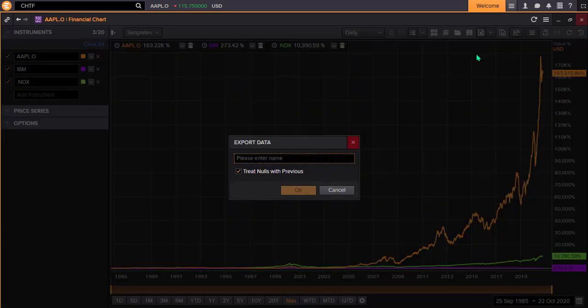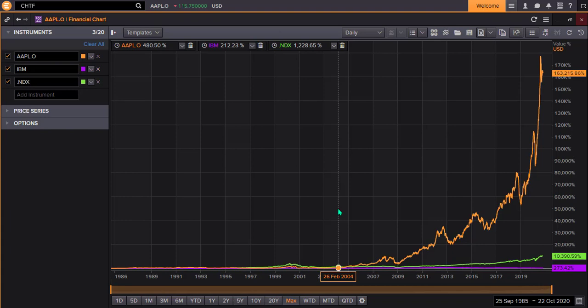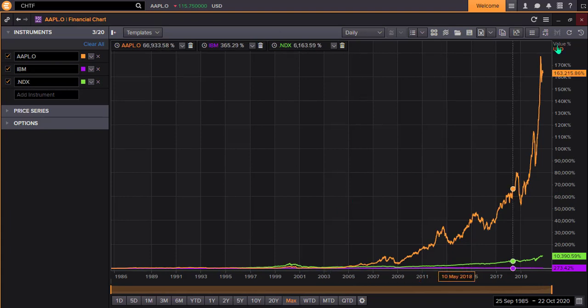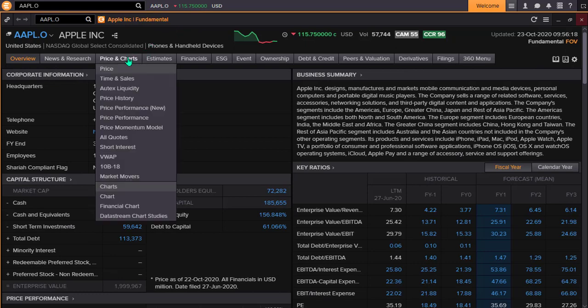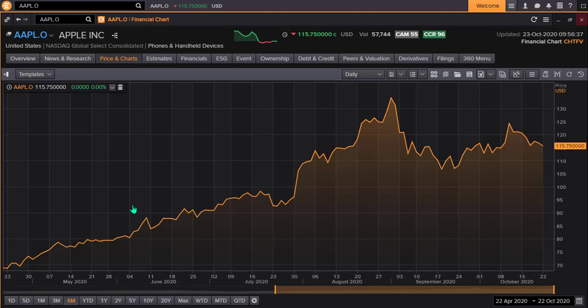When exporting to an Excel file, you will be asked to name the chart. The other easy way to access a chart is when you are already in an instrument. Let's go into Apple as an equity using the icon search bar. From the Company Overview page, I can use the Price and Charts menu and select Financial Chart, which opens the same app.